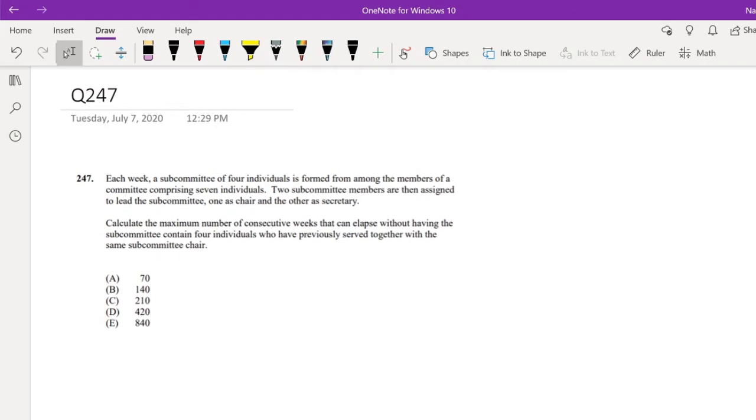Hi guys, it's Ramin, a math person. I'll be going over question 247 on SOA Exam P. So pause the video and try this yourself.